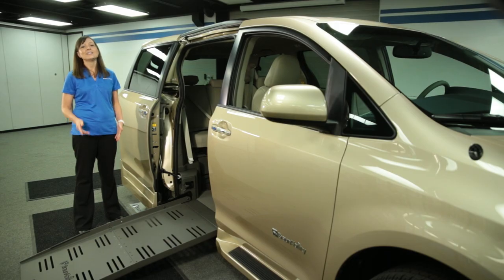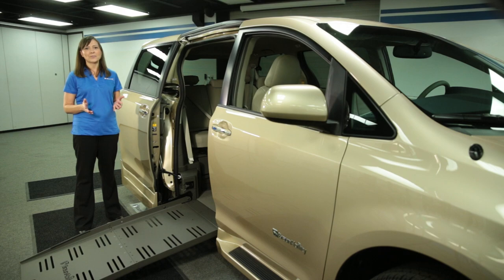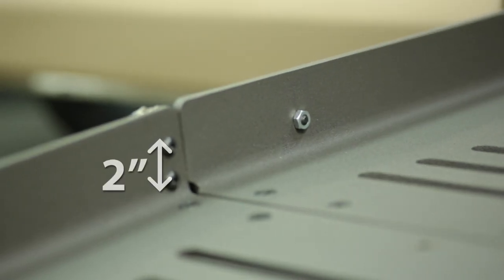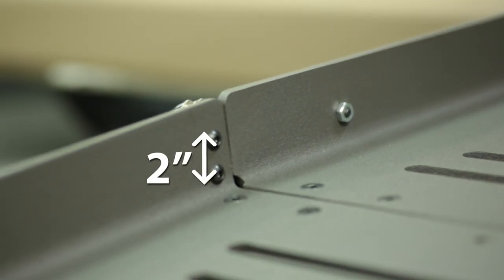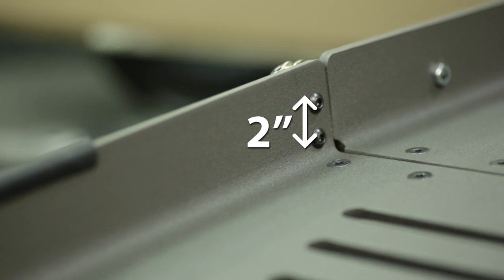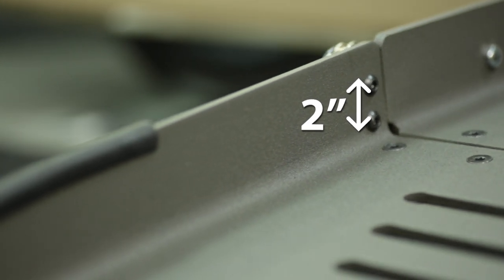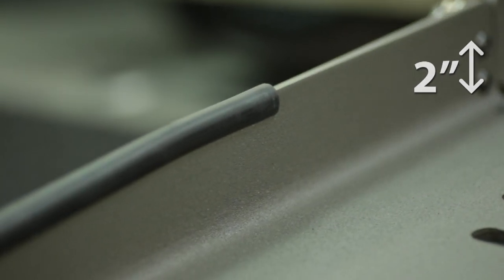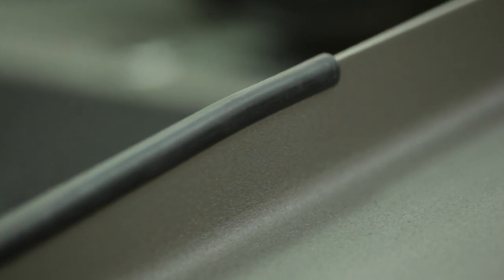Safety is always a top priority. The BraunAbility fold-out ramp comes with two-inch tall side rails to help ensure the wheelchair or scooter stay centered safely on the ramp.